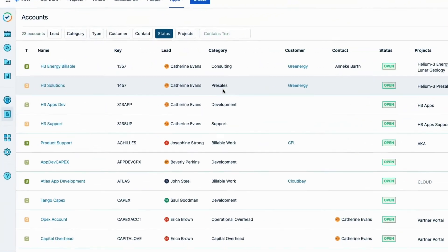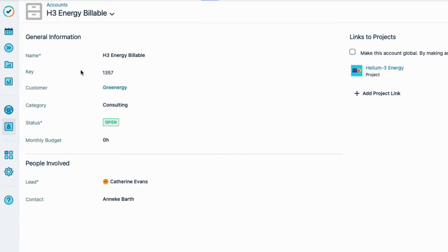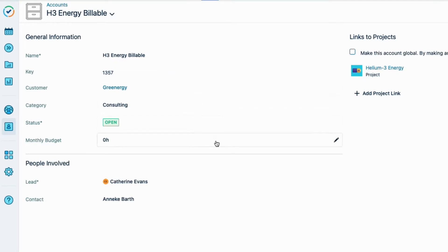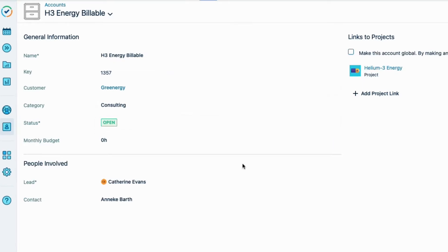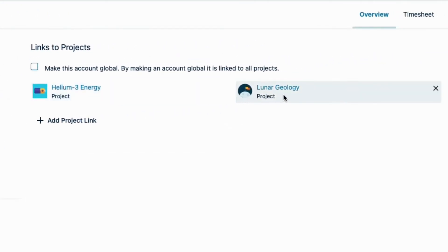Here on the accounts page in Tempo timesheets, I'll click the name of the H3 Energy billable account to open its account overview, and this shows all the accounts' information, including to which Jira projects the account is linked.